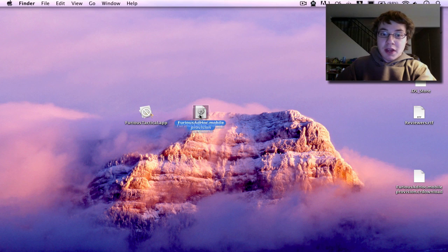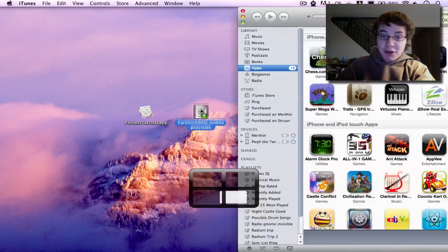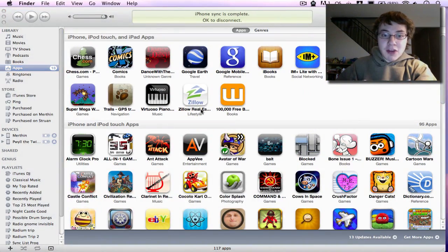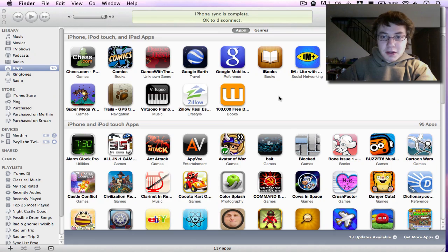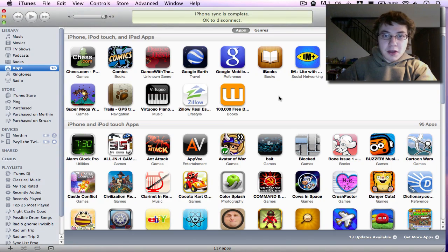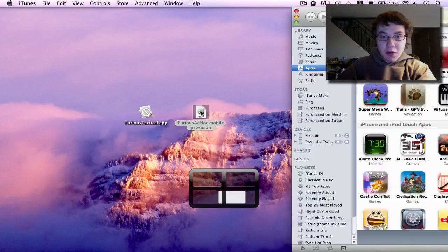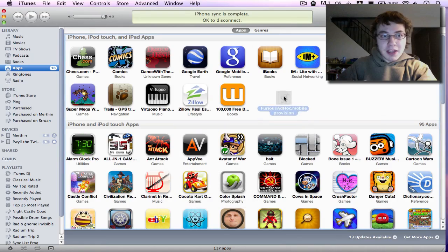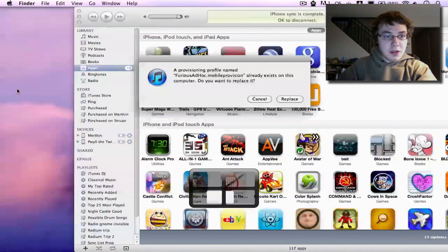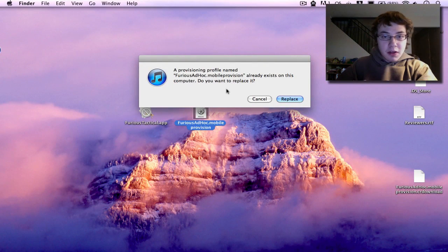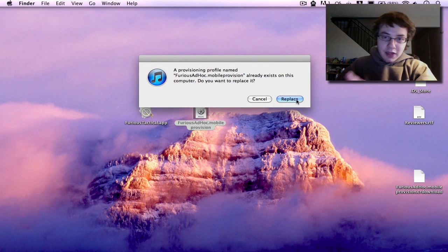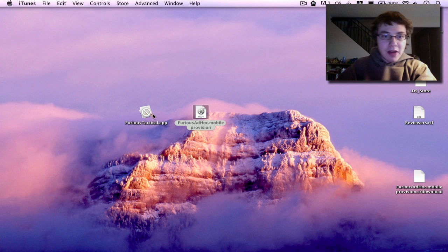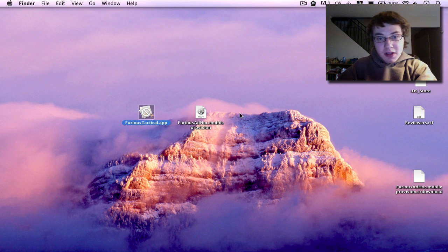What you need to do is drag your mobile provision file into iTunes and drop it on it, which will then install it in iTunes. I'm just going to do that one more time because I realized iTunes wasn't selected. So it worked the first time. Now it's been replaced.